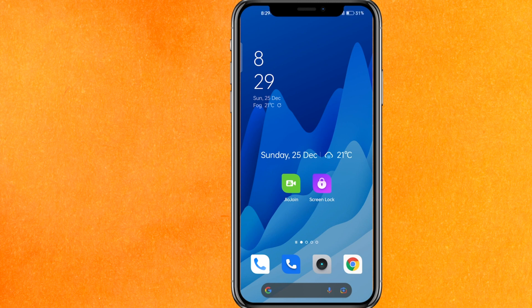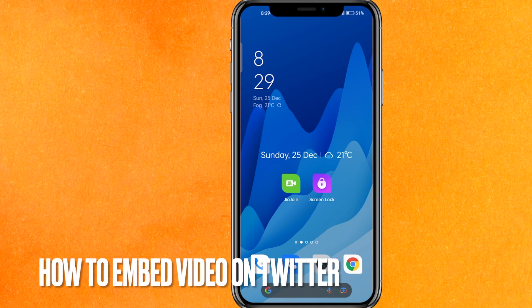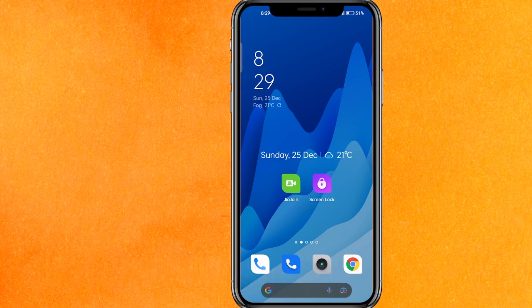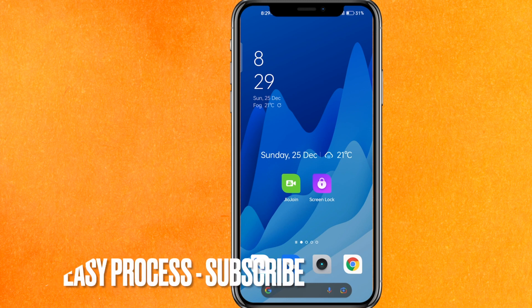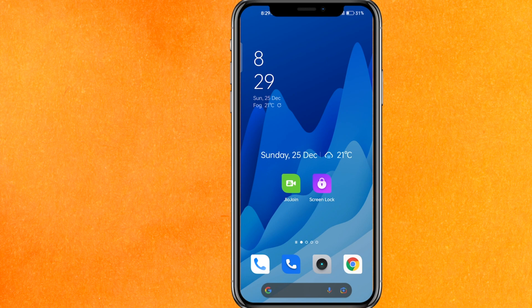Hi, welcome back guys. Today in this video we are going to talk about how to embed video on Twitter. Maybe it's your first time and you don't know how to do it, so today I will show you how to embed video on Twitter easily. Check the video description and I will try to leave the written instructions there.